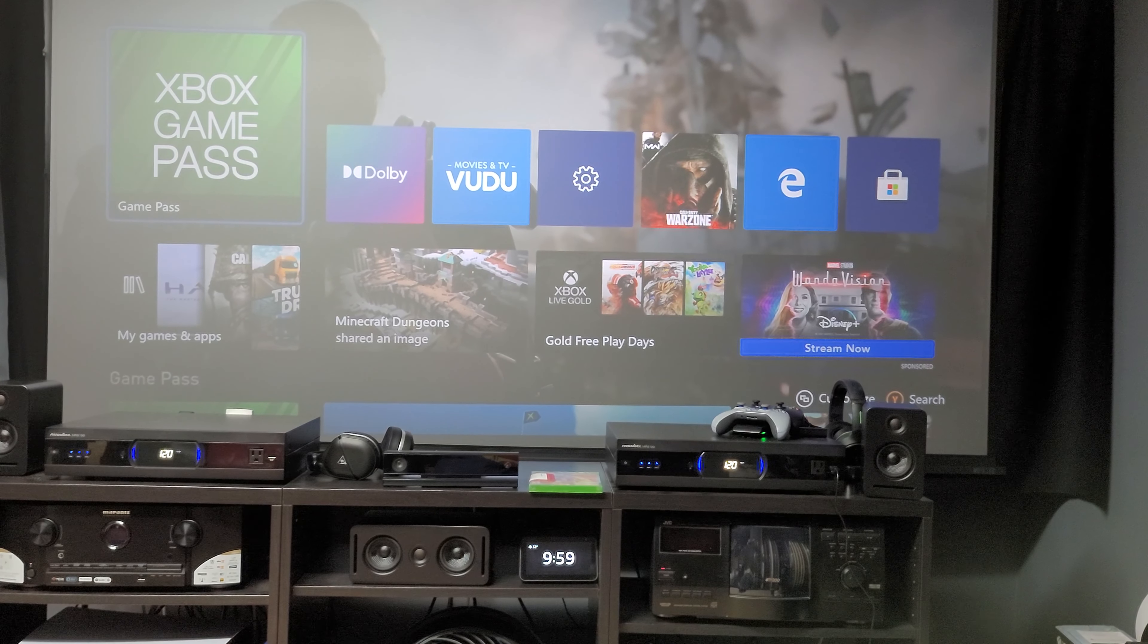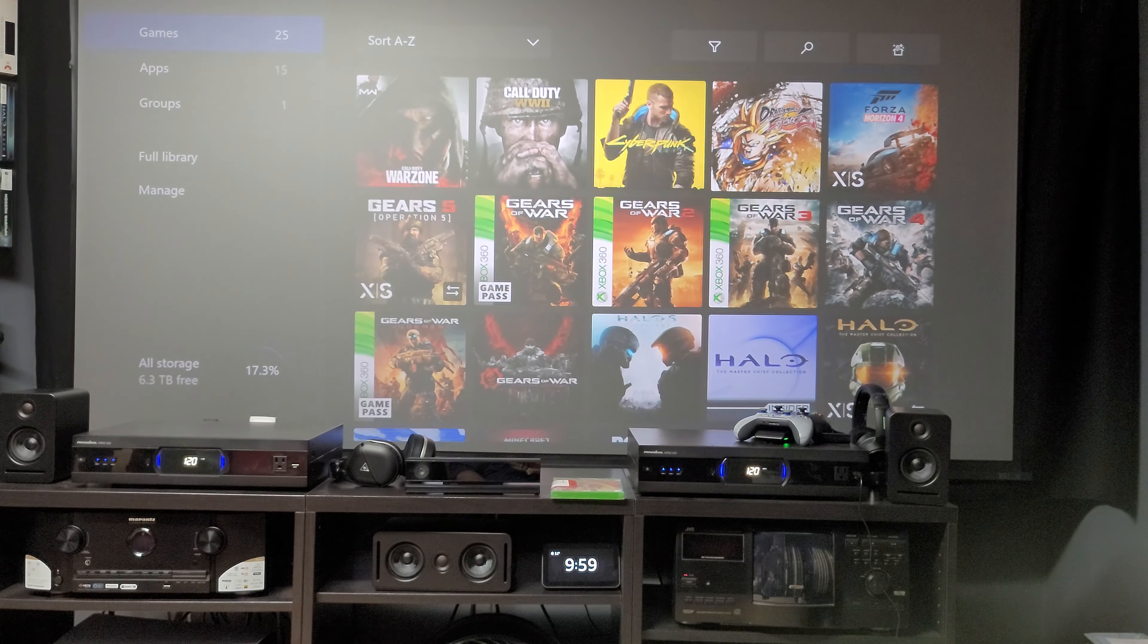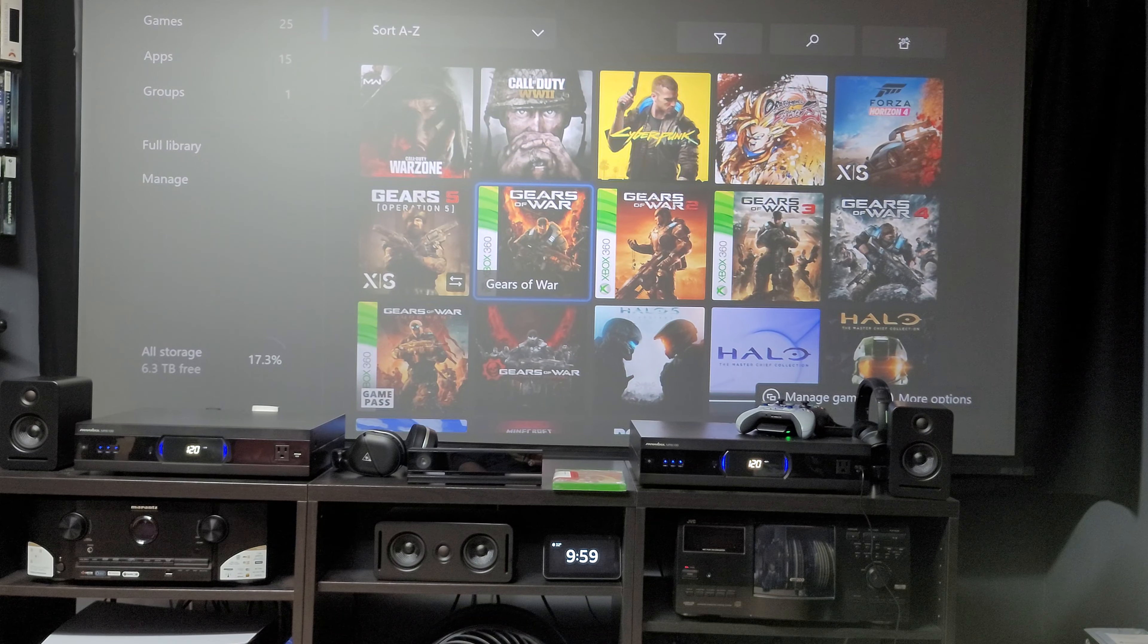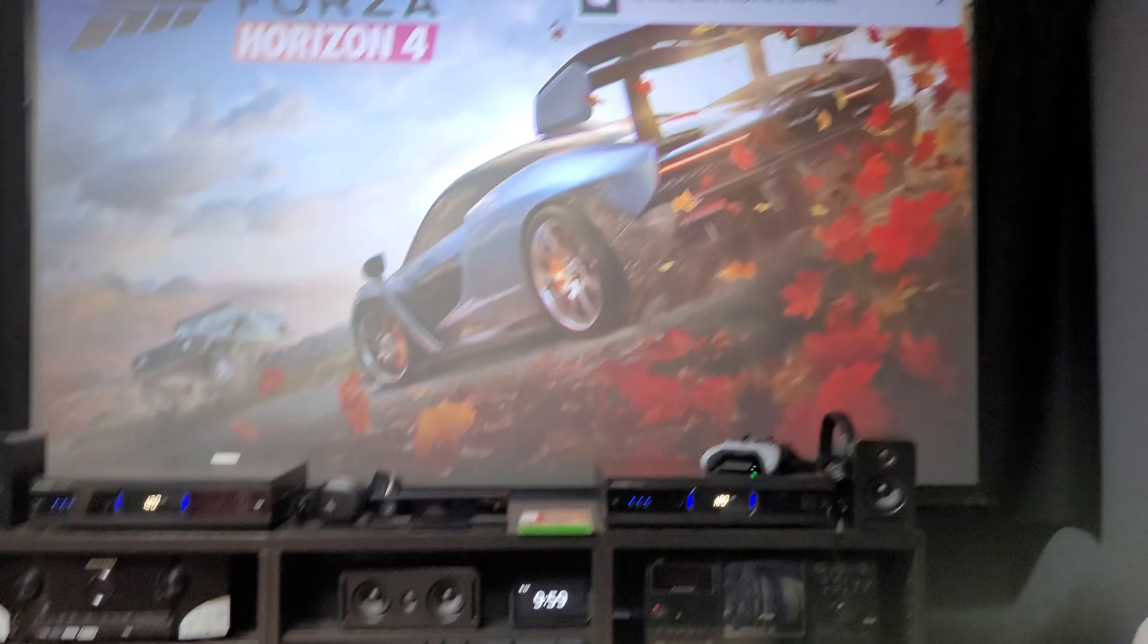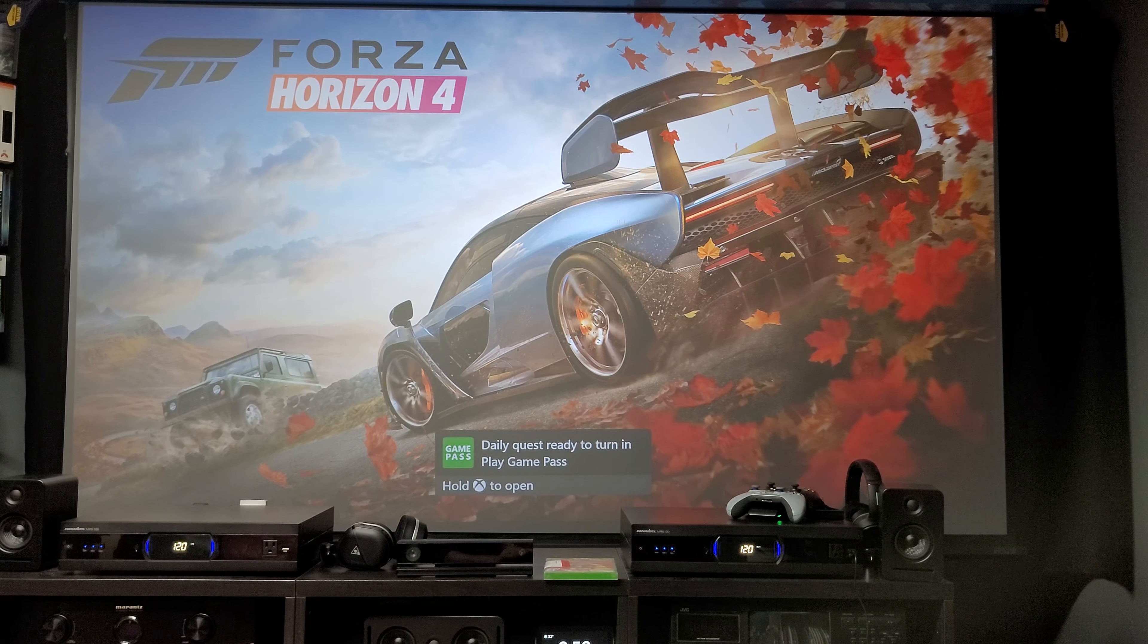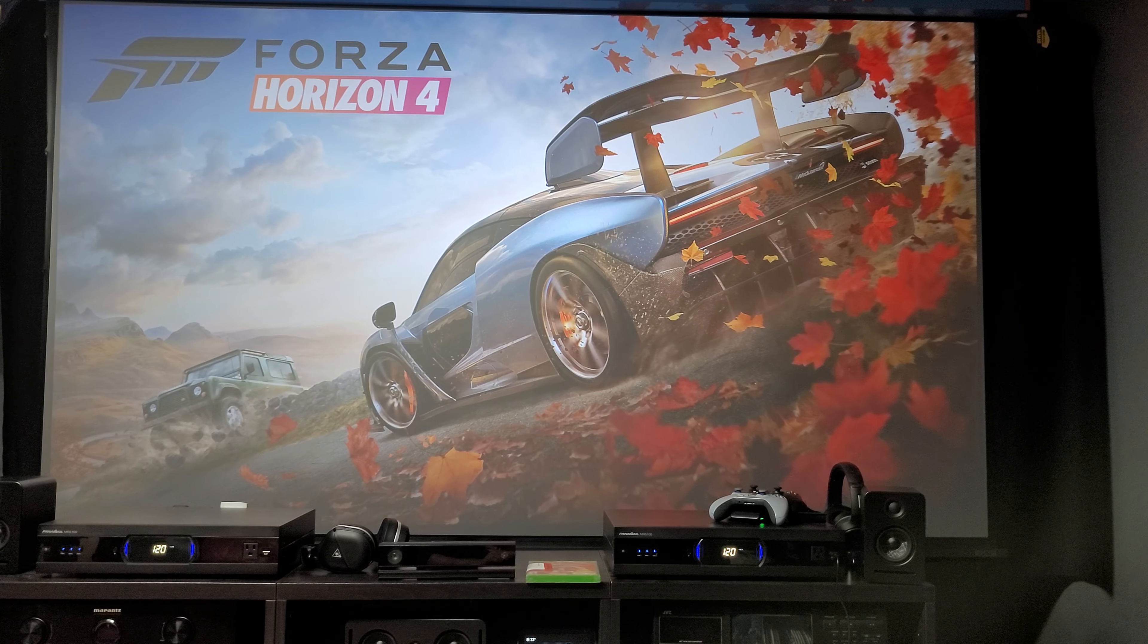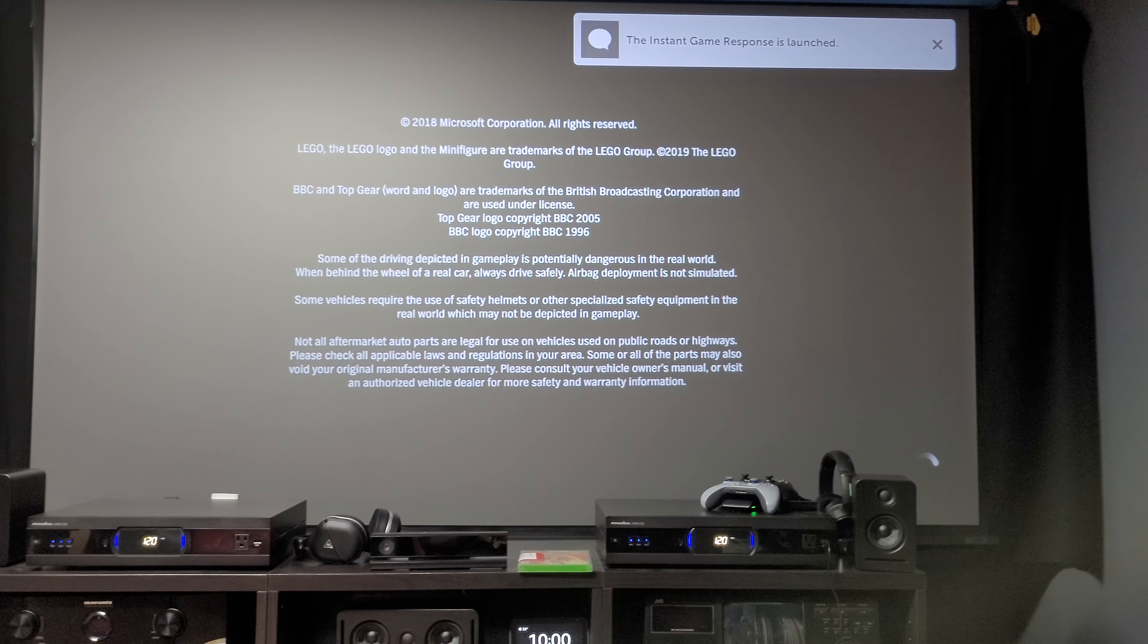I'm going to go into, let's see here, I should be able to load this, and you can see the LG projector automatically goes to instant game response, due to its ALM, auto low latency mode. I'm just going to lock that back in.